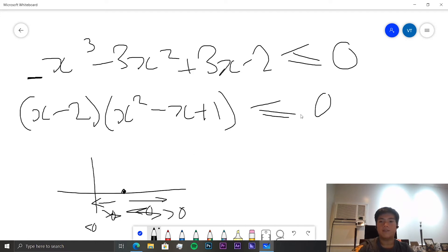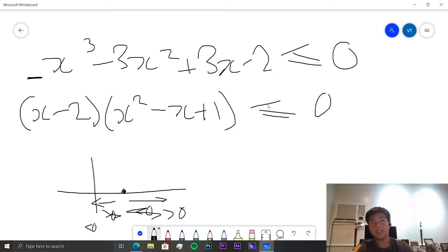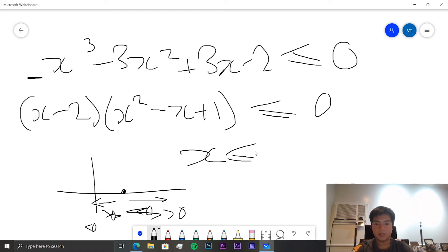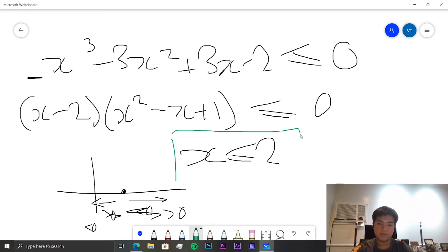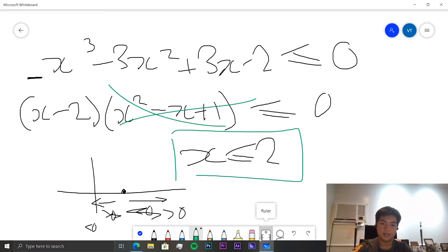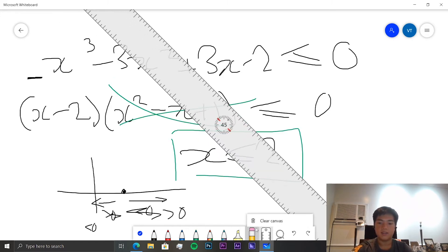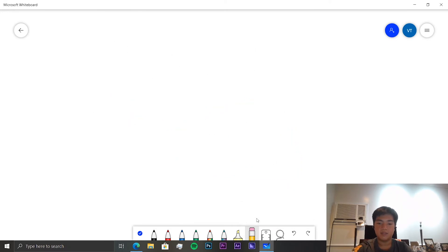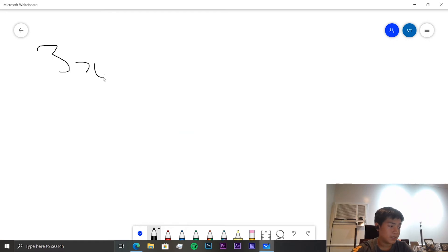Since the inequality requires the expression to be less than or equal to zero, x should simply be less than or equal to 2. Because x² − x + 1 has no real roots, we don't need to consider it further.